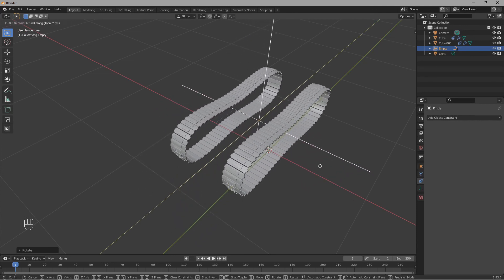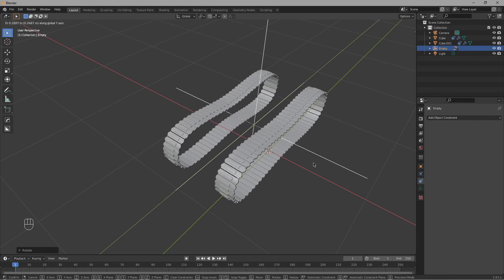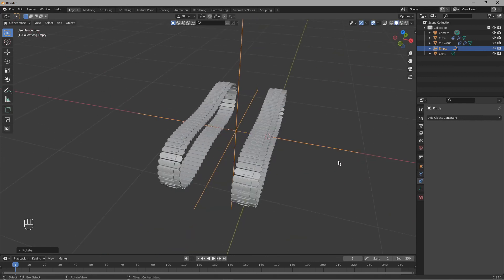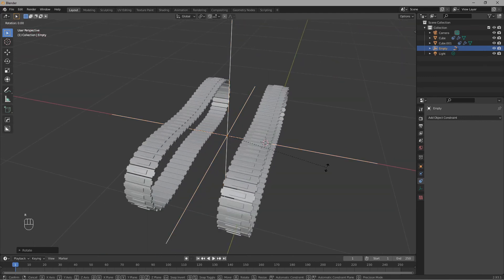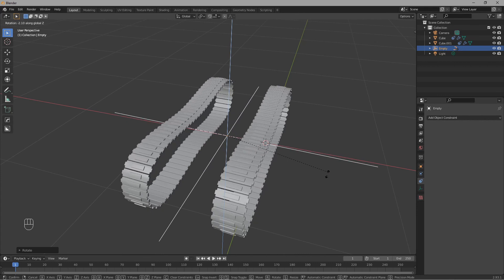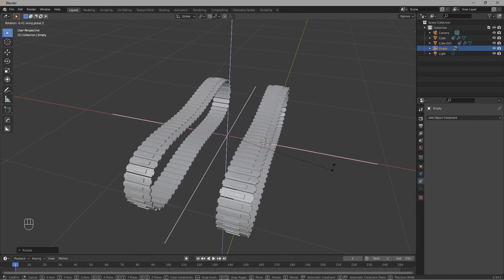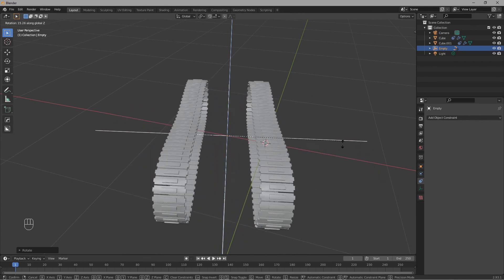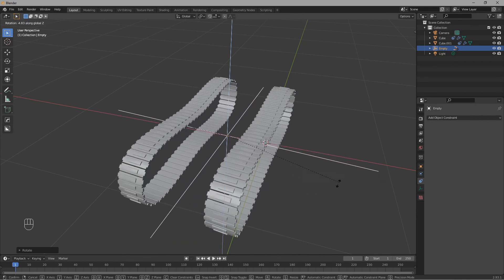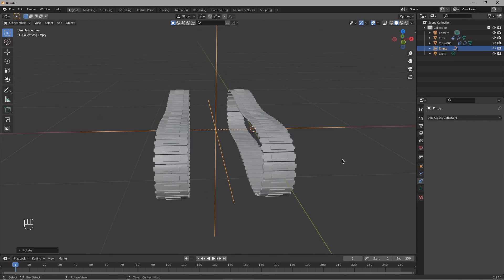As you can see, our tank tracks are working. And do they rotate? They do rotate. So thank you for watching the tutorial — hope you have learned something new today.